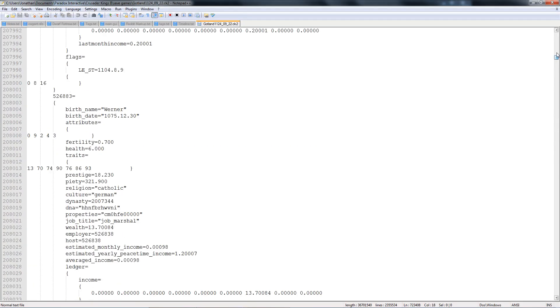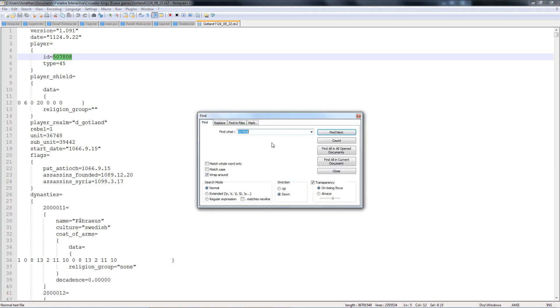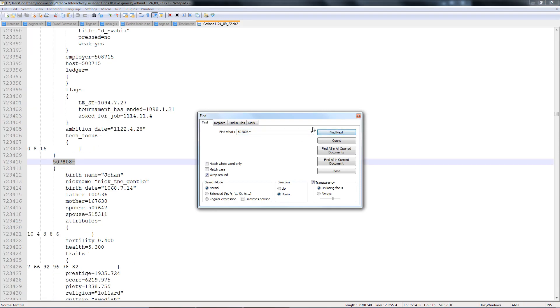But this will normally start off at the very top. And what's easy to do if you just want to edit the character you're currently playing as, is your character's ID will always be right at the top of the file. So you can press Ctrl C and then Ctrl F. And it's going to find what, change that to equals. So it's just find what your player ID equals. And then the very first one it finds is going to be your character.